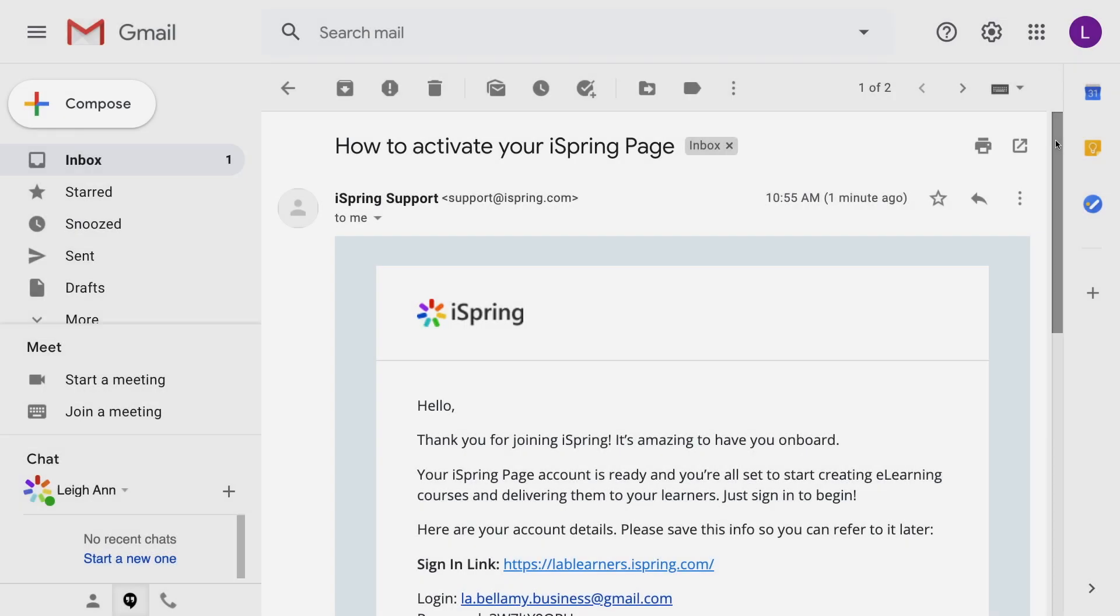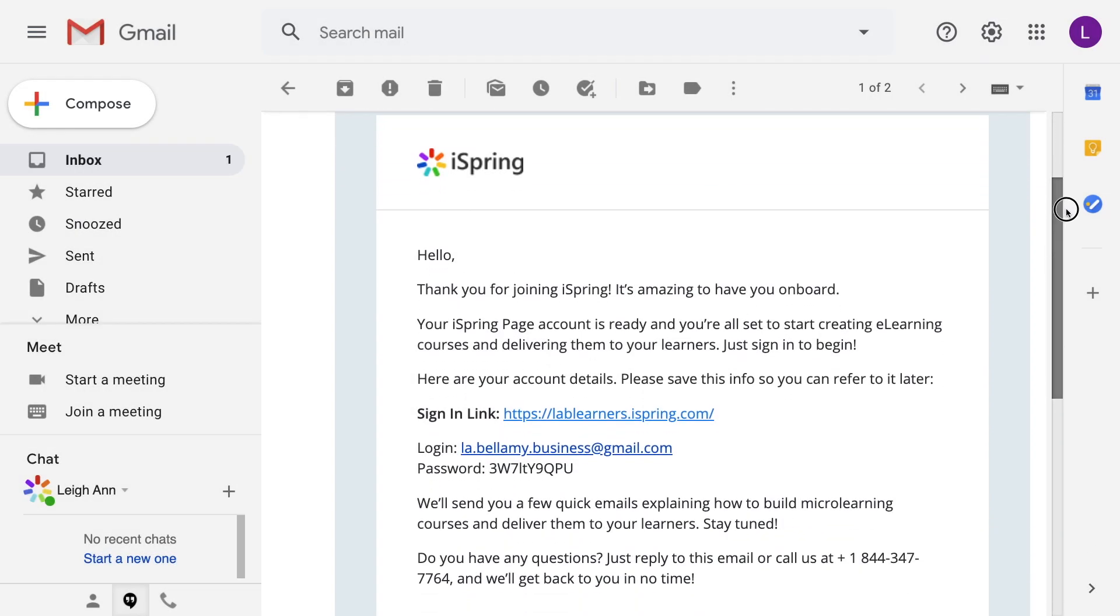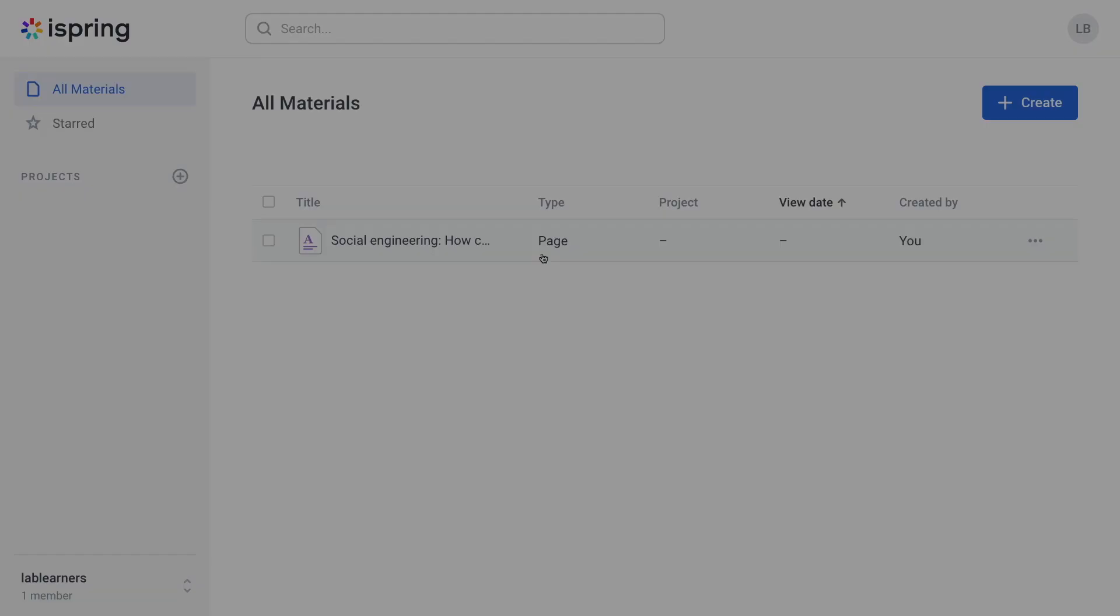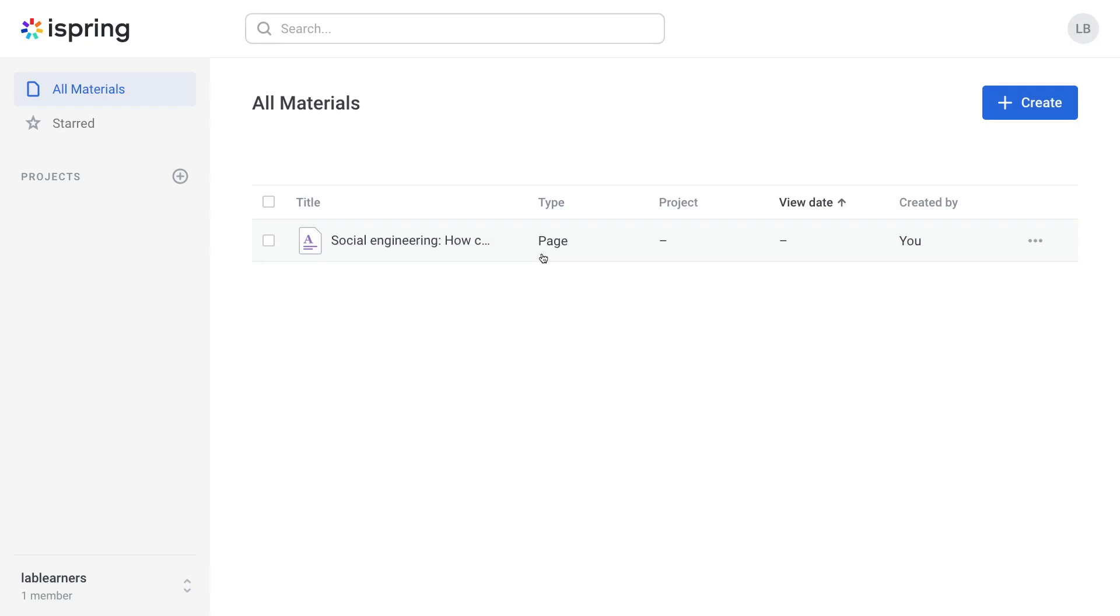iSpring Page will automatically send your login information to your email. You'll see your login information here. Just select the link provided and you'll be directed to your new account.